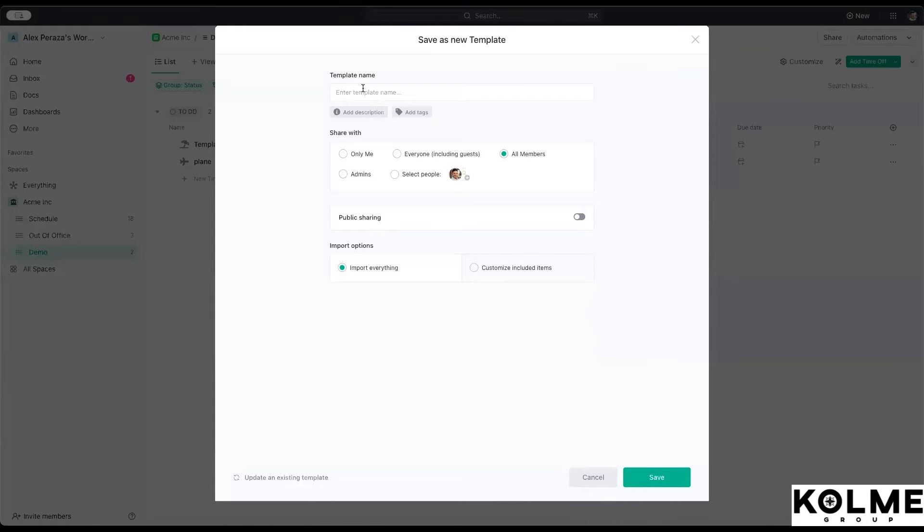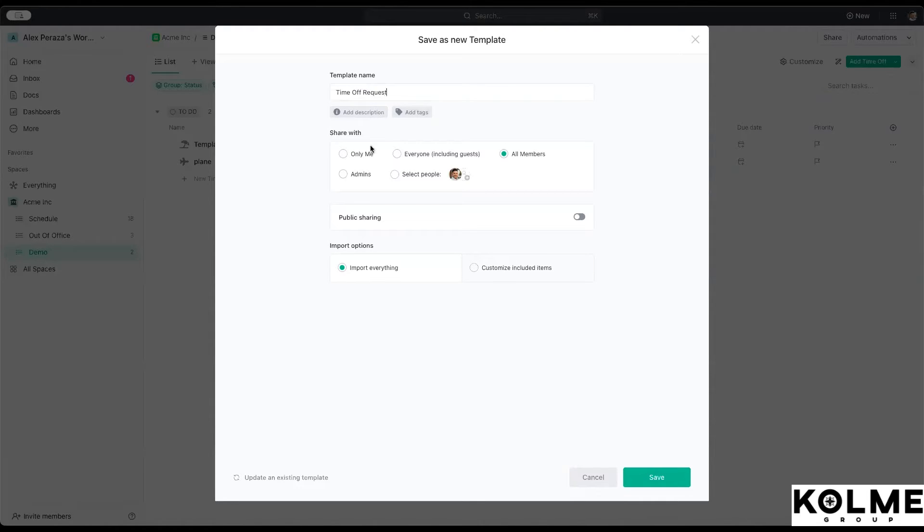For example, we're going to call this one go time off request. Time off request. We can select who can have access to this template and who can apply it. In this case, we're just going to say all members.